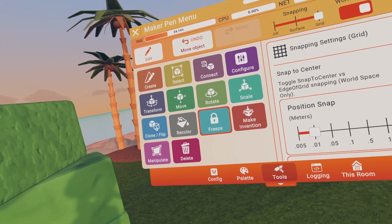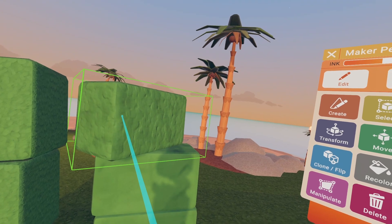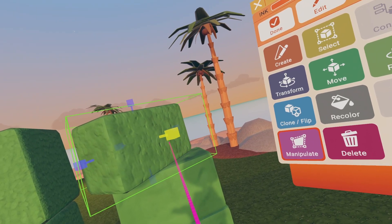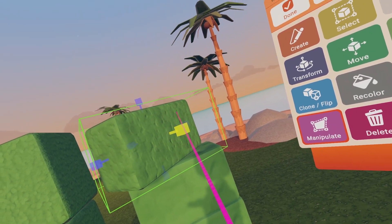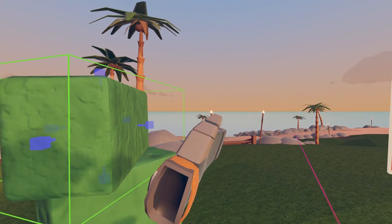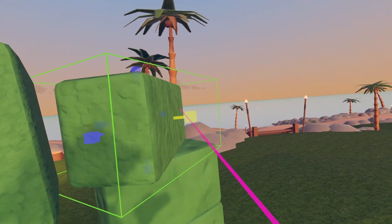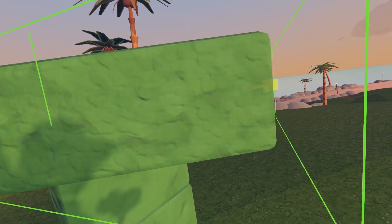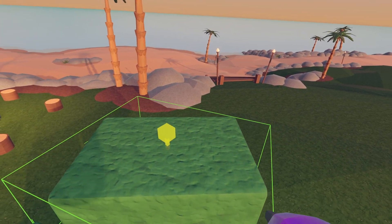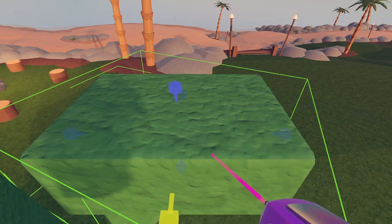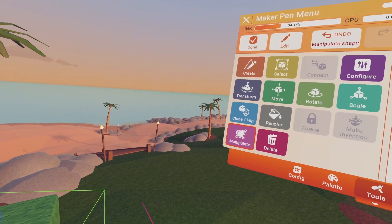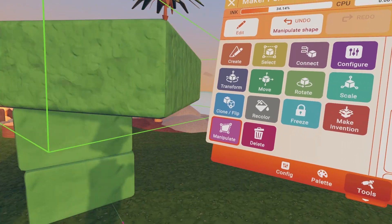To unfreeze your objects, just click on it again and it'll say unfreeze. The Manipulate tool is basically a better version of the scale. So if you want to just bring one side out more — like just that side and not the whole thing — this just does that. It brings it out on the specific side you choose.